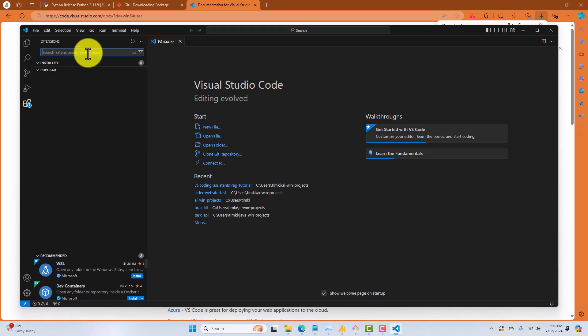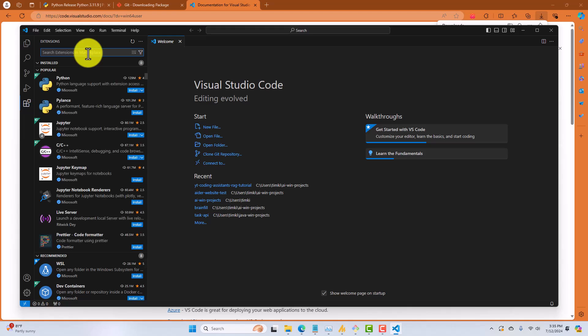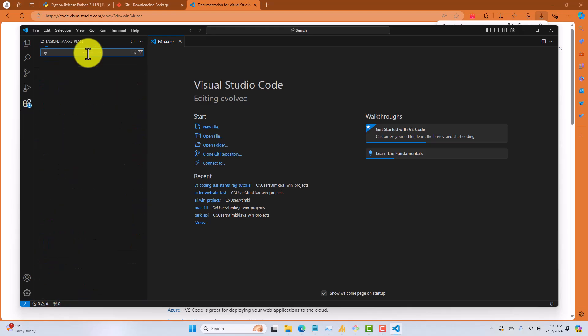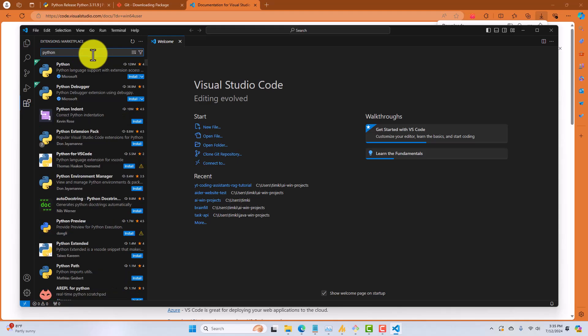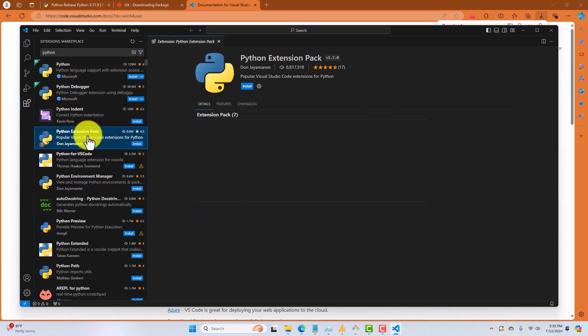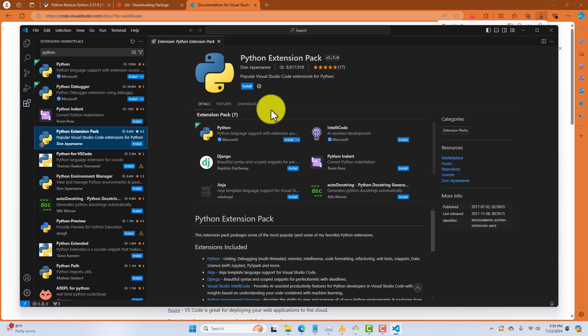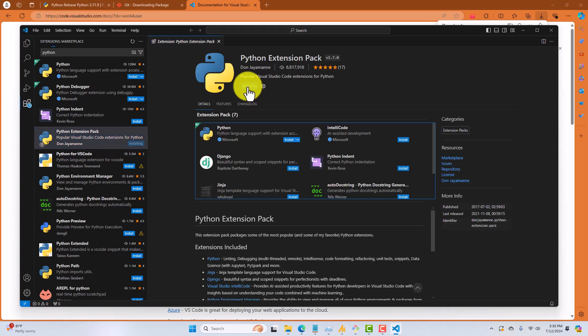So, what we're going to do is go find the Extensions button on the left-hand side. Click on Extensions. In the search box, type Python. And we're going to be looking for the Python Extension Pack, which basically is a bundle of tools that you can install inside of VS Code to help you with your Python development. So, click on Install. And we'll wait for that to finish.